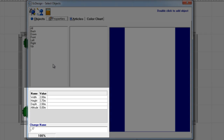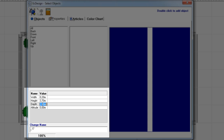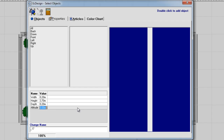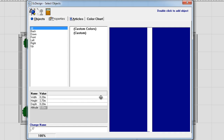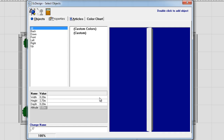I will go instantly down to the dimension part and I will type in 0.2 in width. I will leave the height to 3.7 because I want it to be the same as the ceiling, the roof. Then I type in 0.2 for the depth because I want it to be a square. And leave altitude also at 0. And now you can see the column that I built.